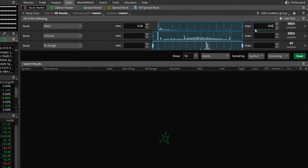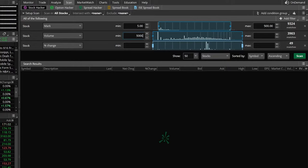Right below that, we've got a volume filter and we will put something in here. Let's just keep it small since it is the pre-market. We'll put 5,000 in here.